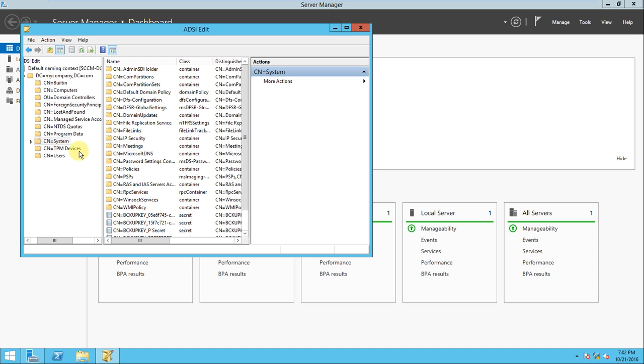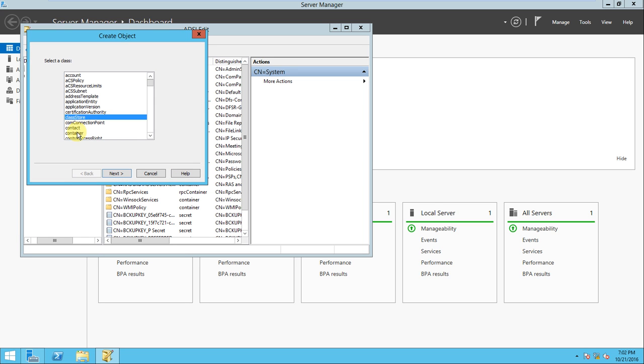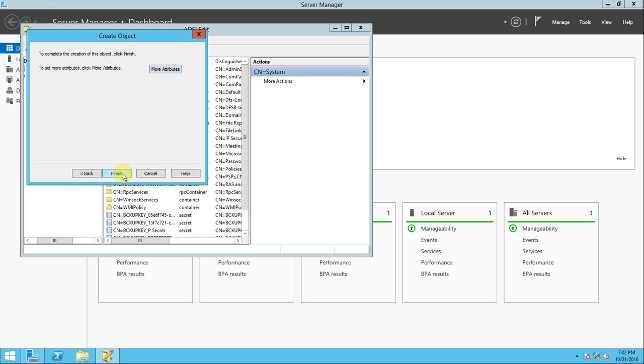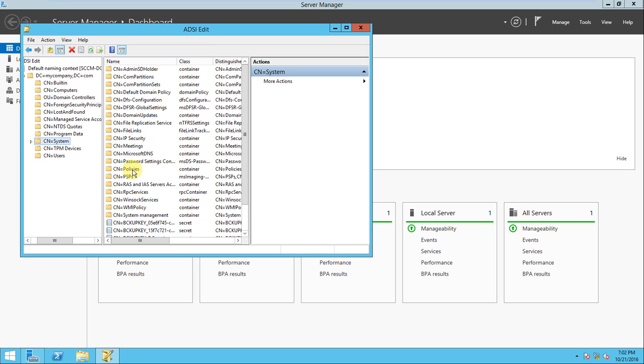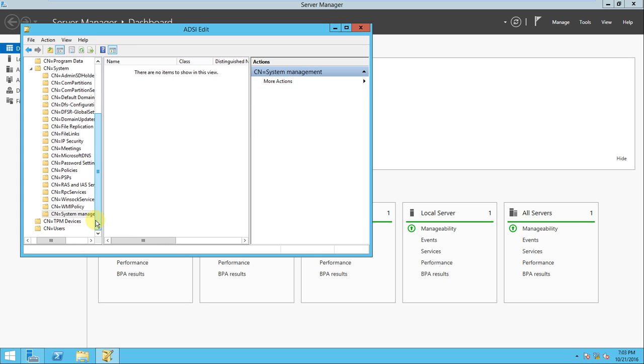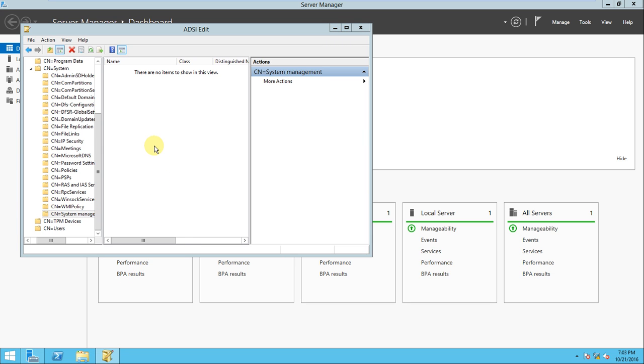We have to create it. Just right-click over the system, go to New Object, and here the container is there. Click Next. Here you need to type the name: System Management. Click Next, Finish. If you go here, System Management is created. If you see, nothing is there right now.